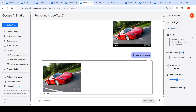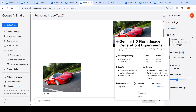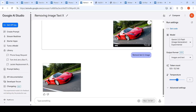Previously, I created a video where I explained how you can use the Gemini 2.0 Flash Image Generation Experimental model to edit images. In this video, I'm going to explore a few more use cases.